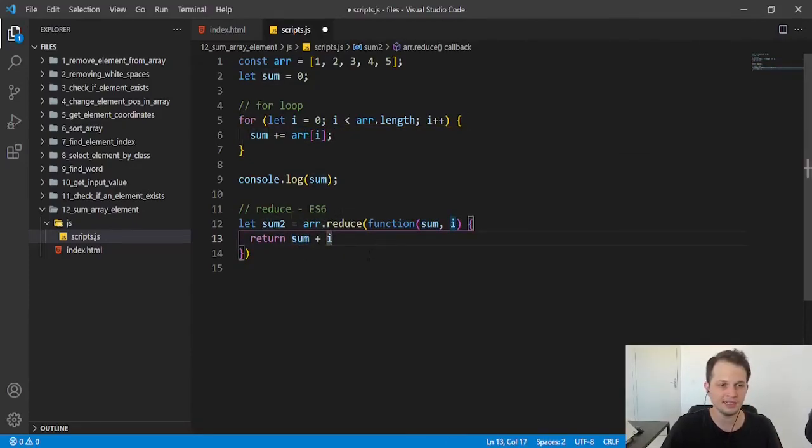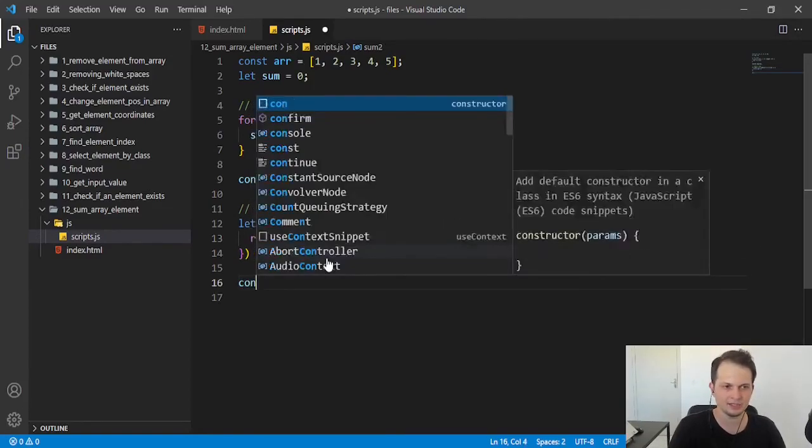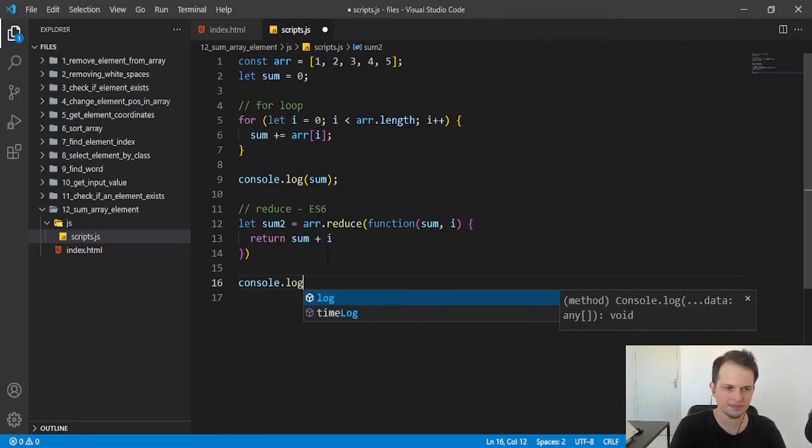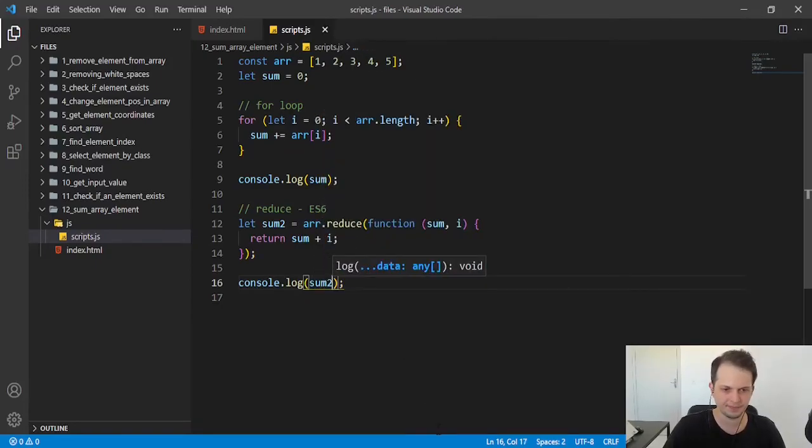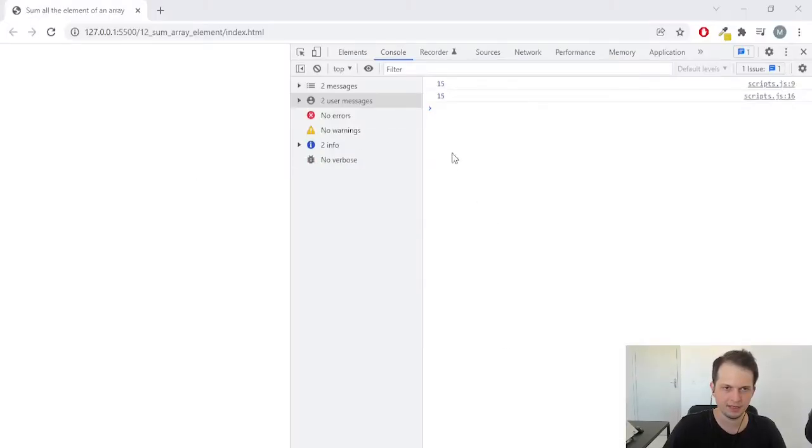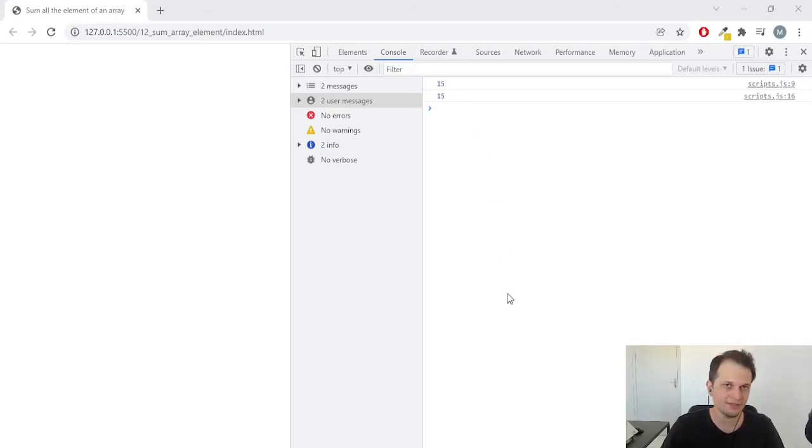Let's console log sum2 also. And we can see here we have the same result because the operation is the same, but with a different approach that we use here with the reduce method.